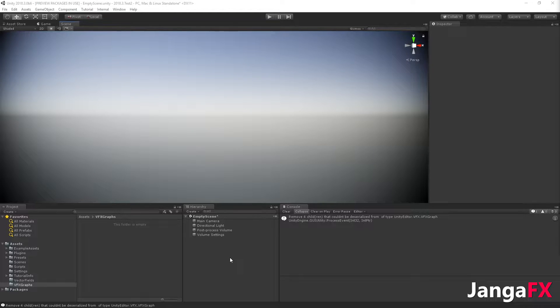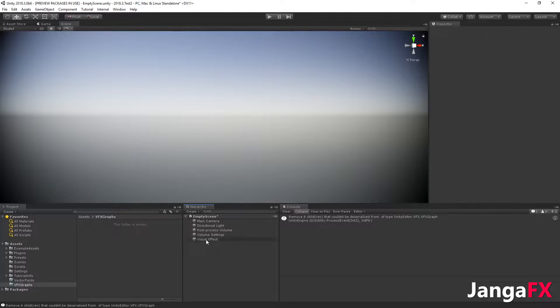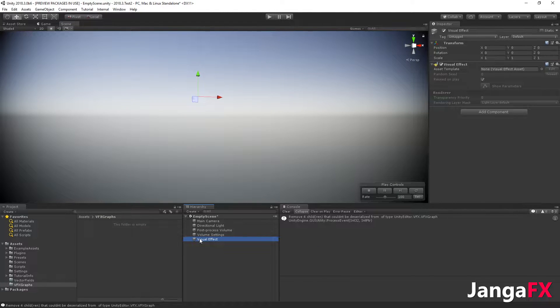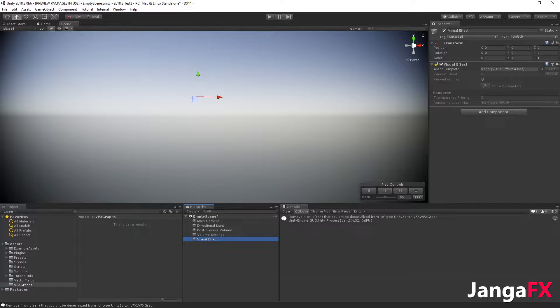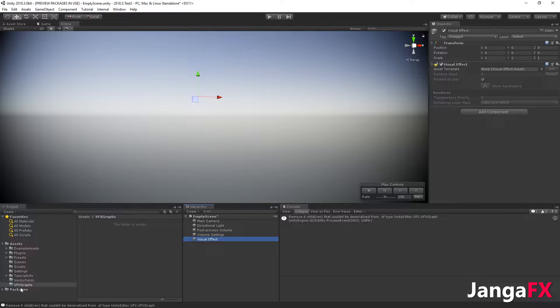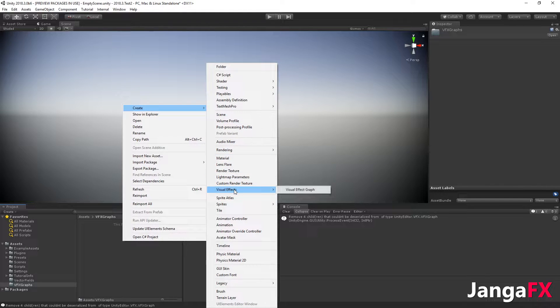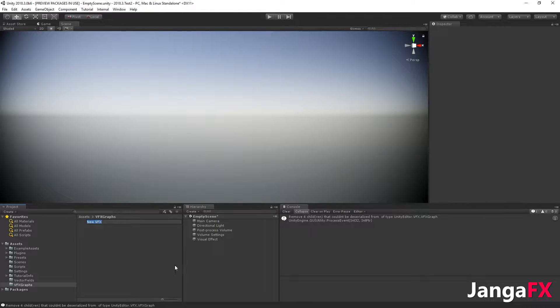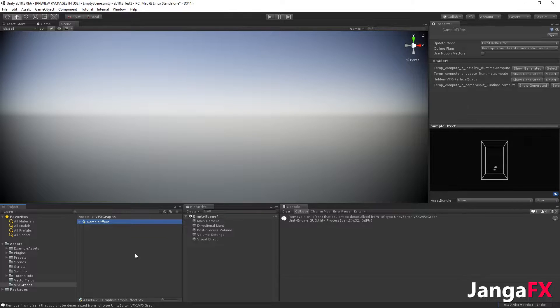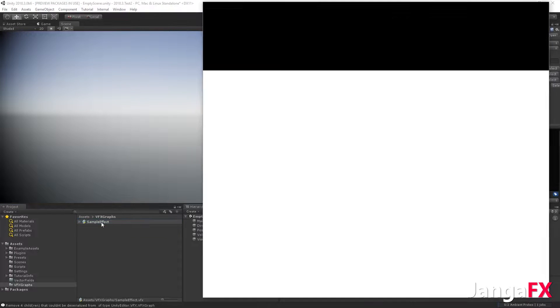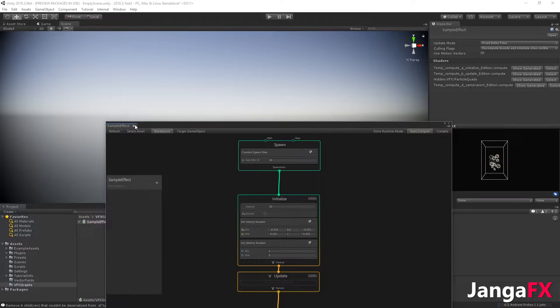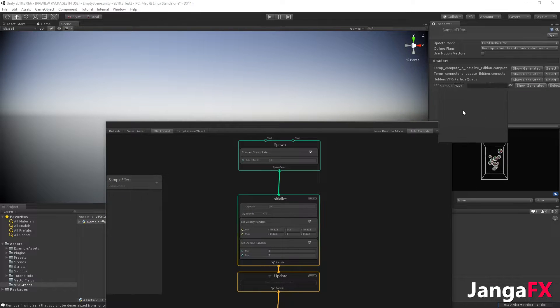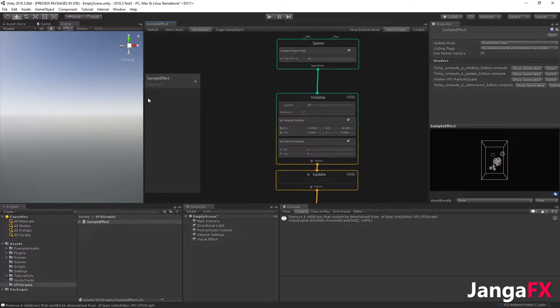So first I will create my visual effect. Visual effect over here, and to be able to edit it I need to create a template. I will create the template in my folder over here, so create visual effect, visual effect graph, and I will call it sample effect like this. If I double-click, I can edit that effect.